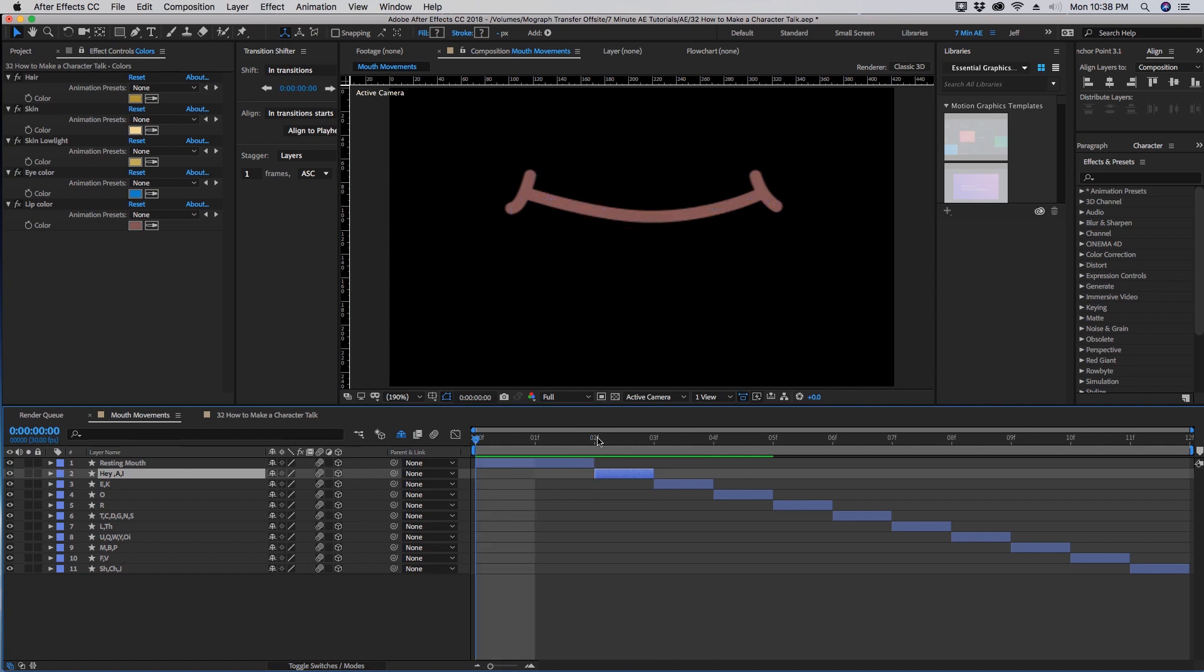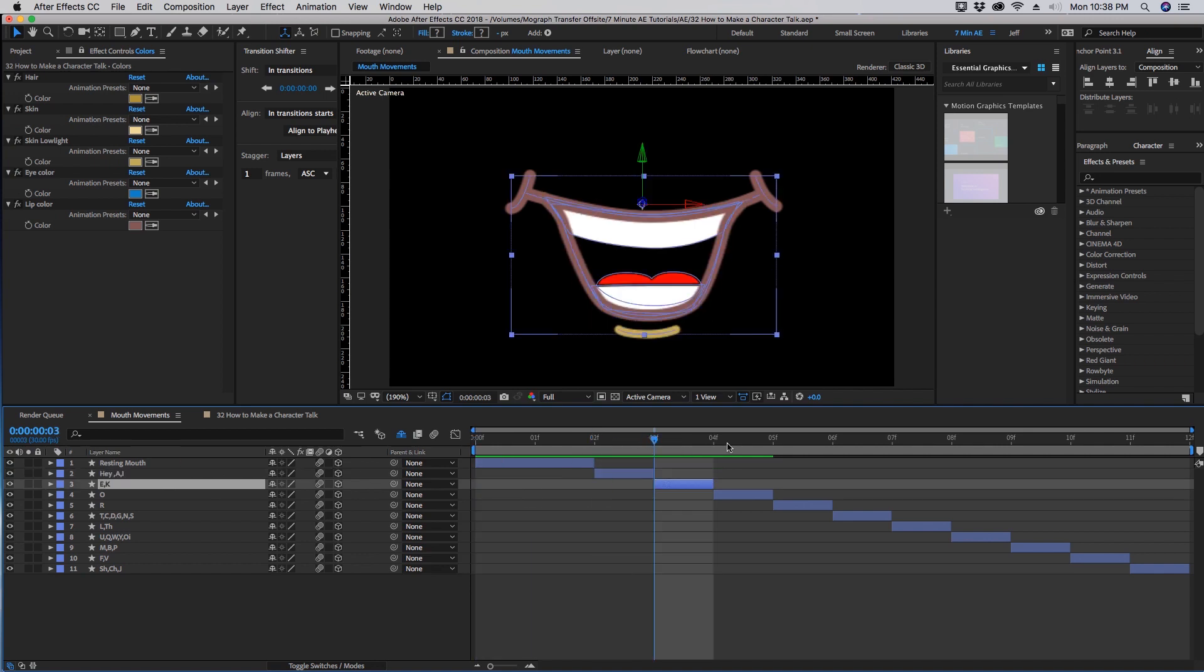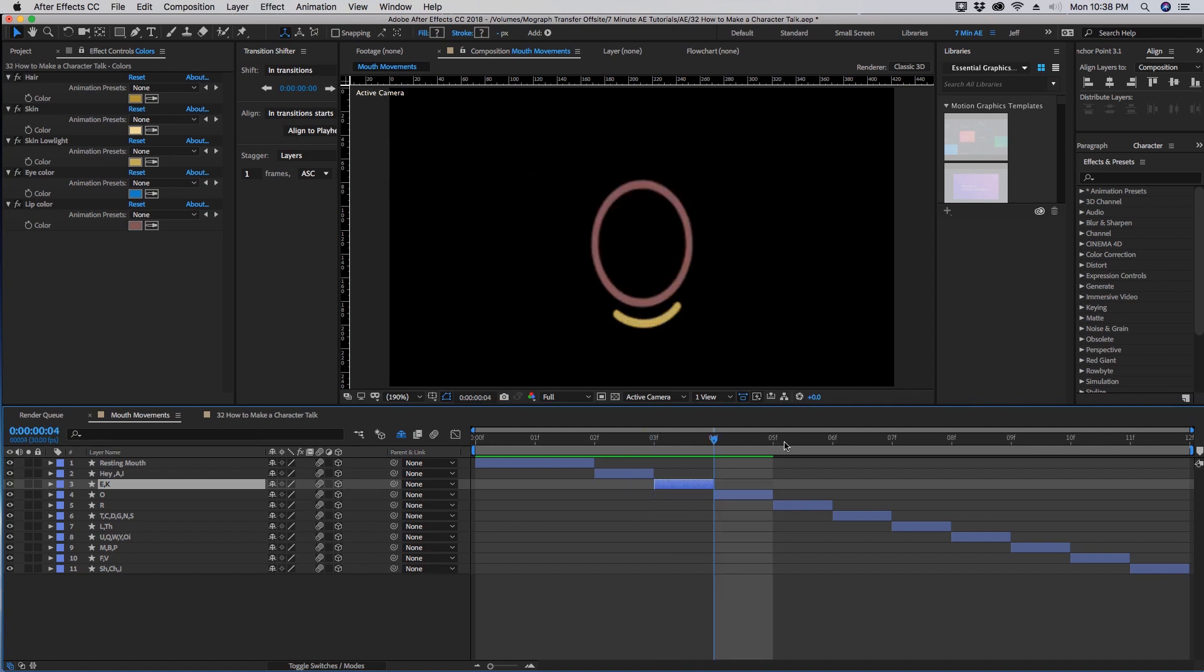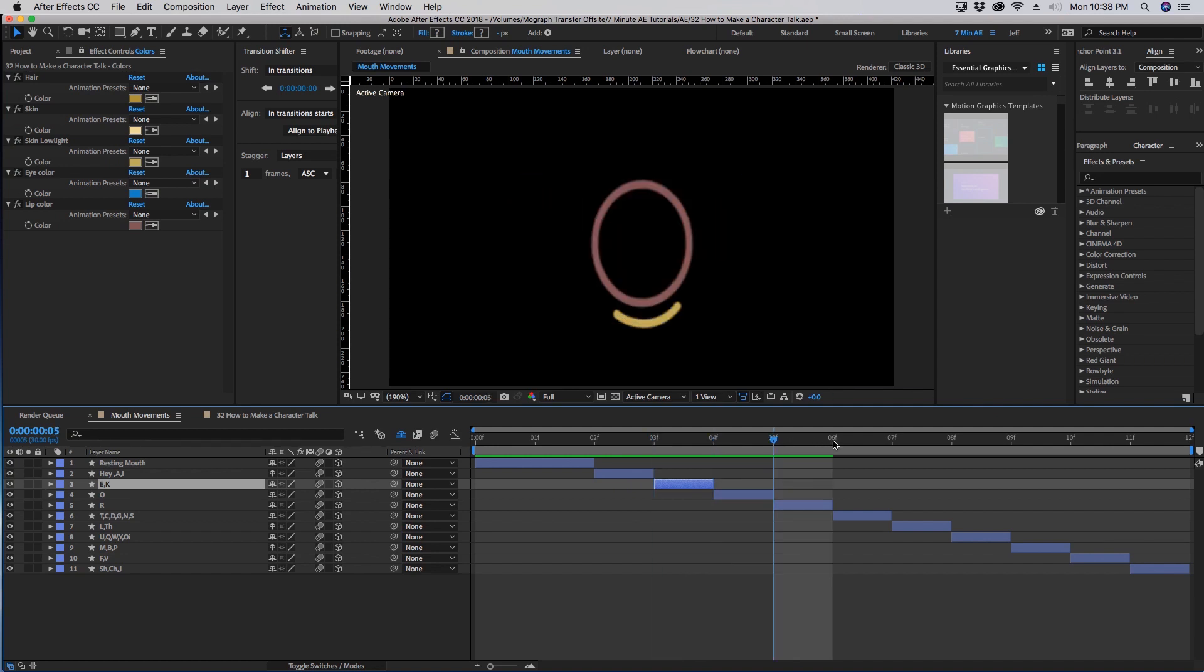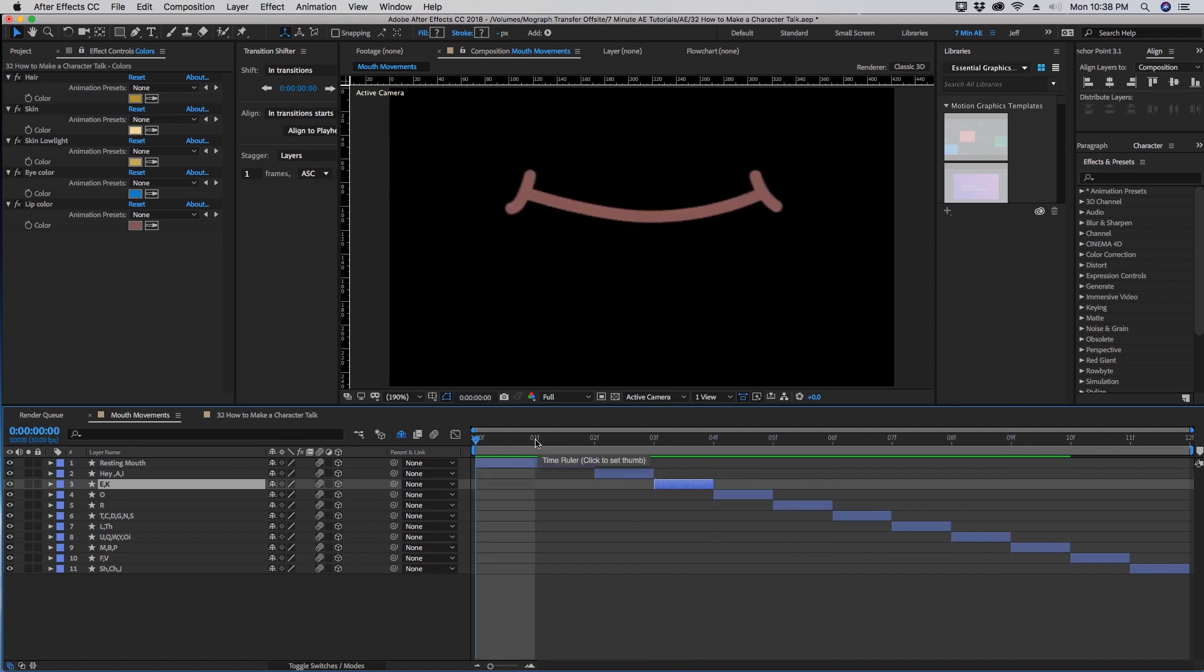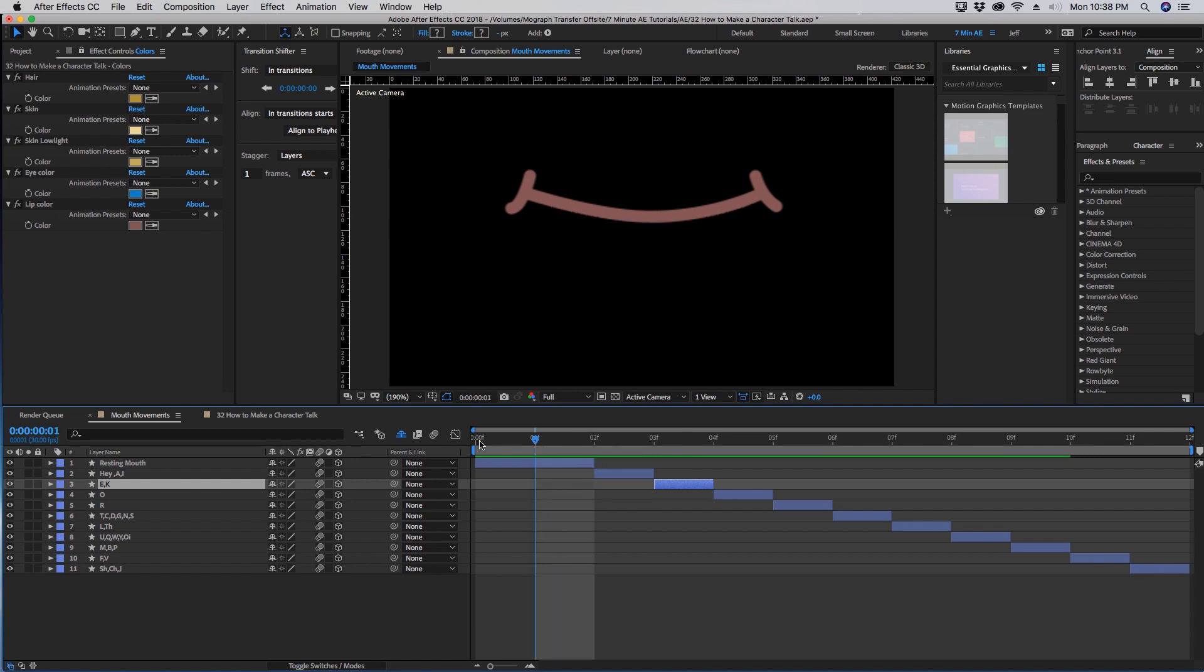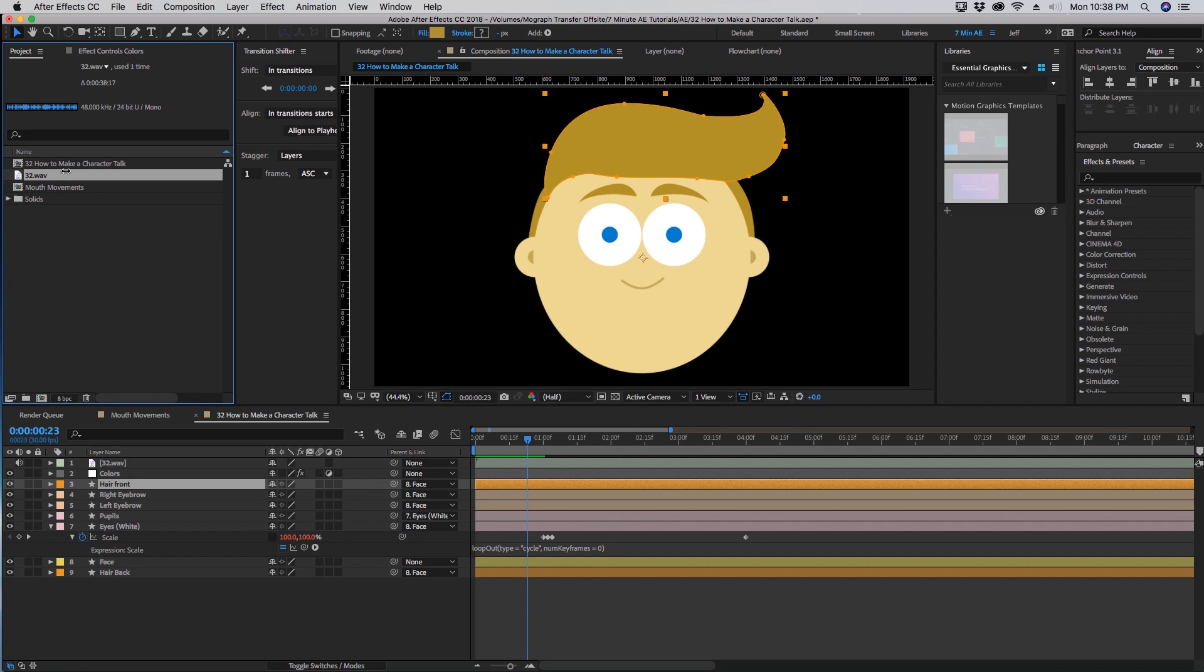The trick to doing this is to make each one of these mouth shapes only one frame each, with the exception of the first one, your resting mouth. I like to make this two frames and I'll explain why in just a second. So let's go back to our main comp.